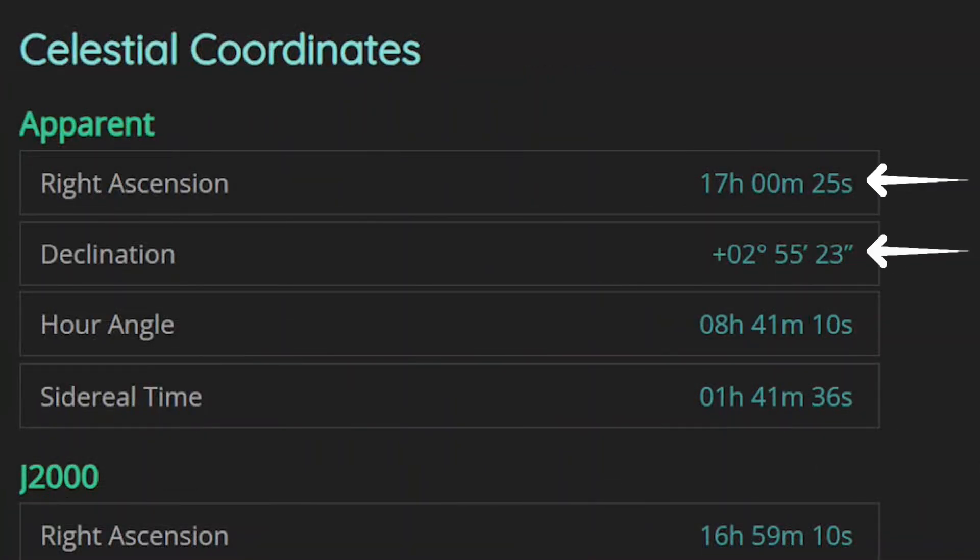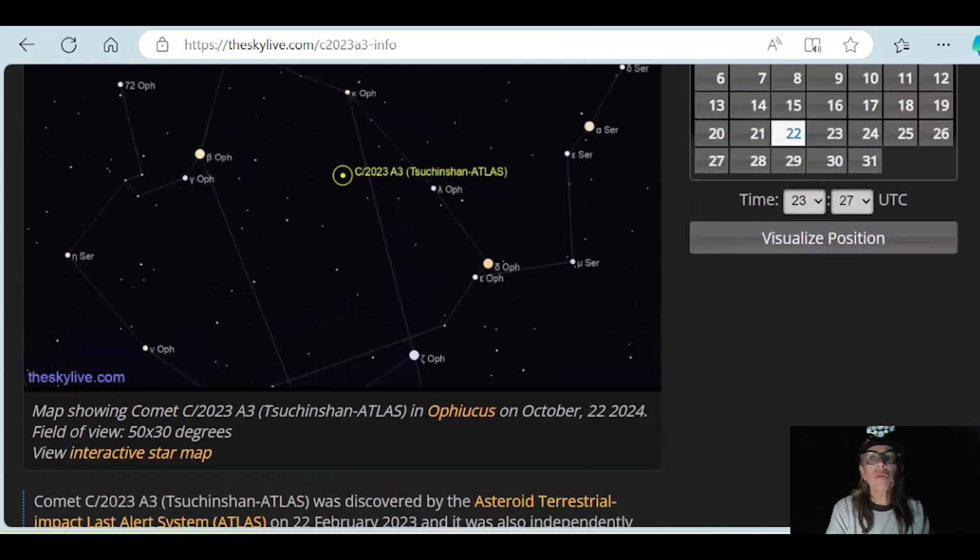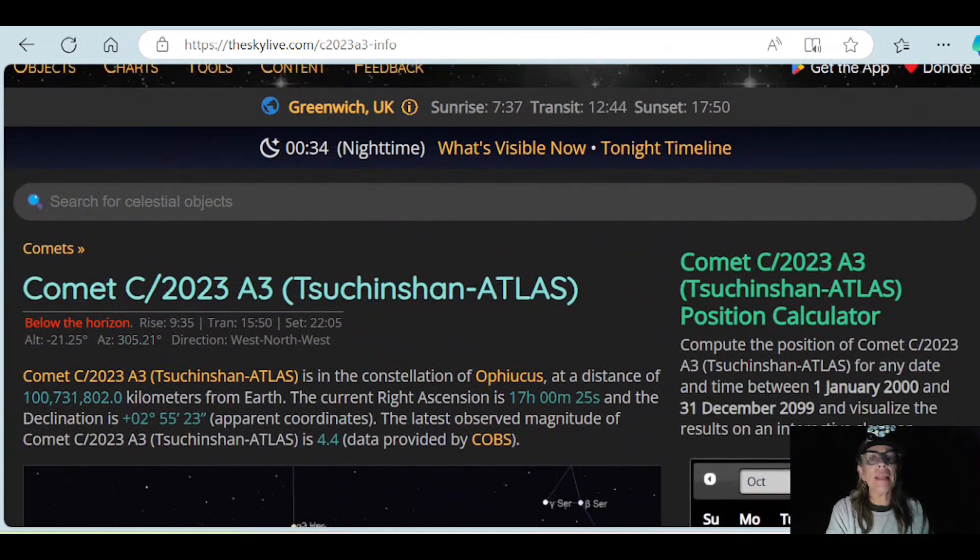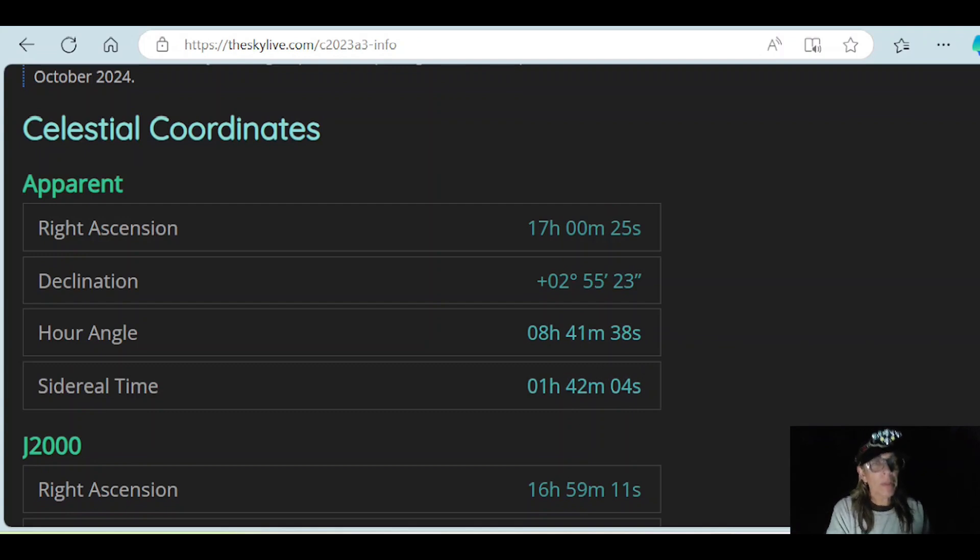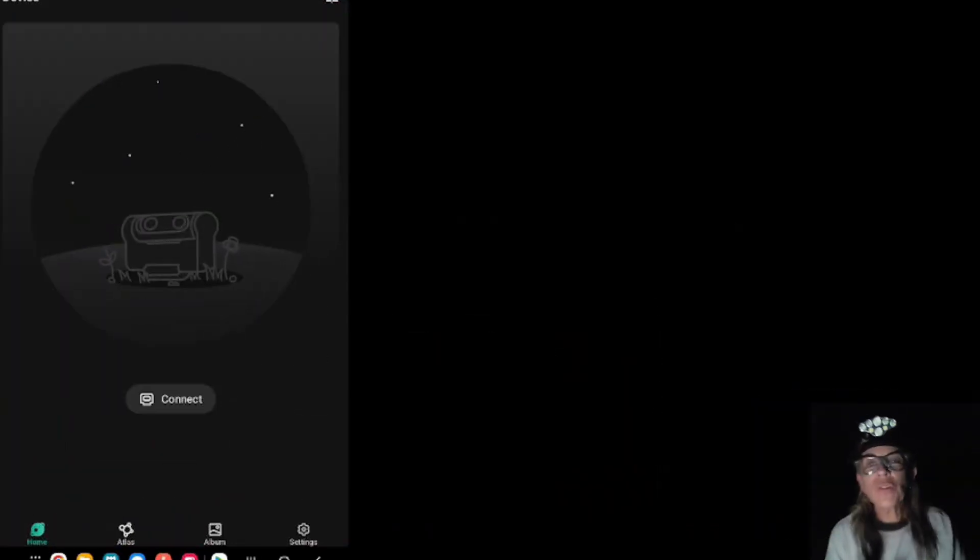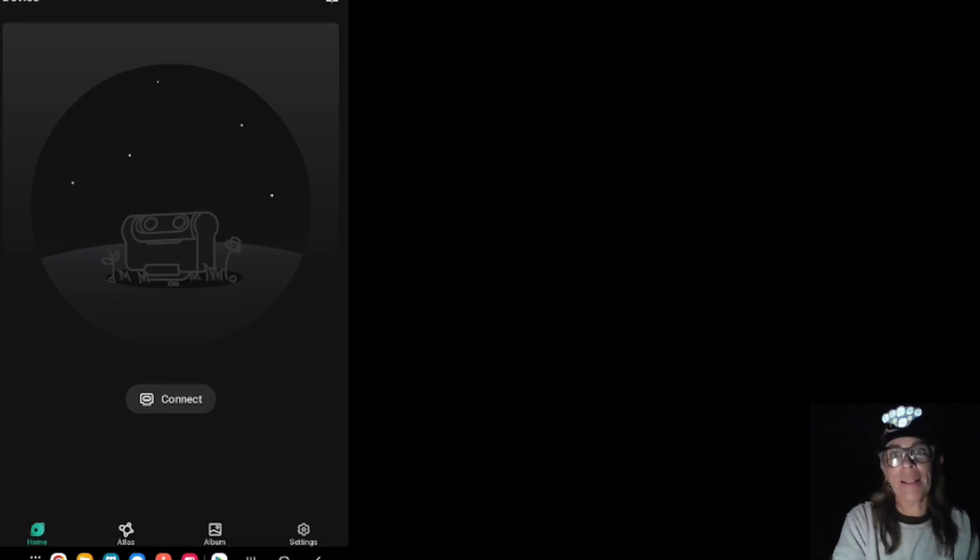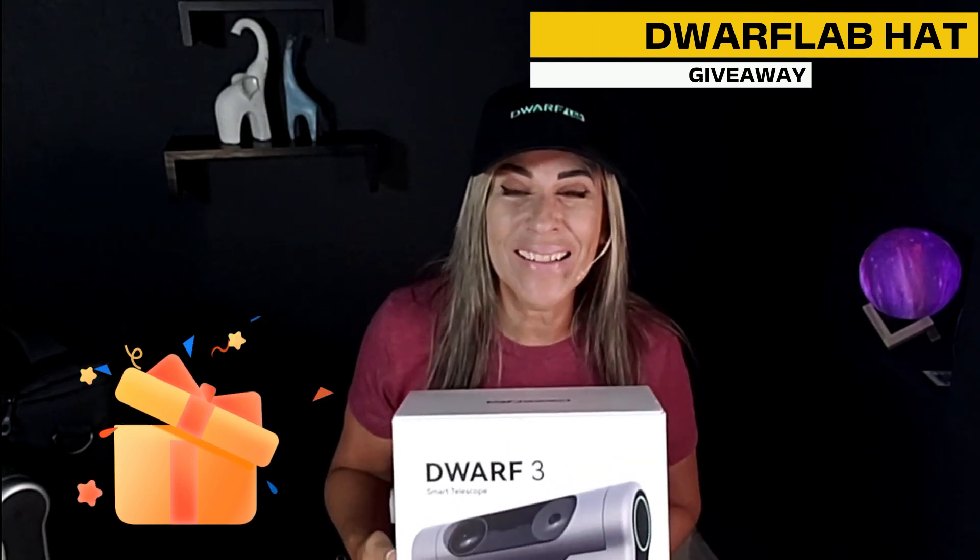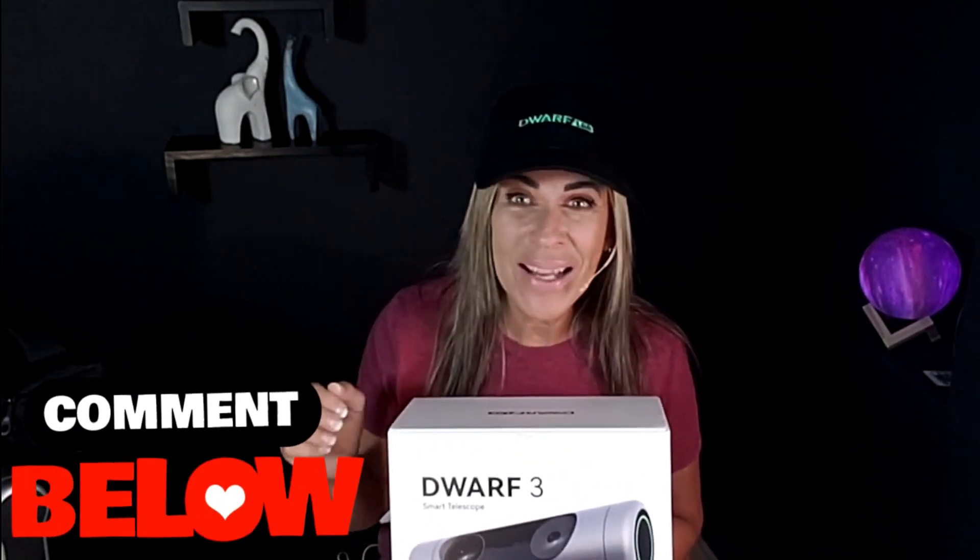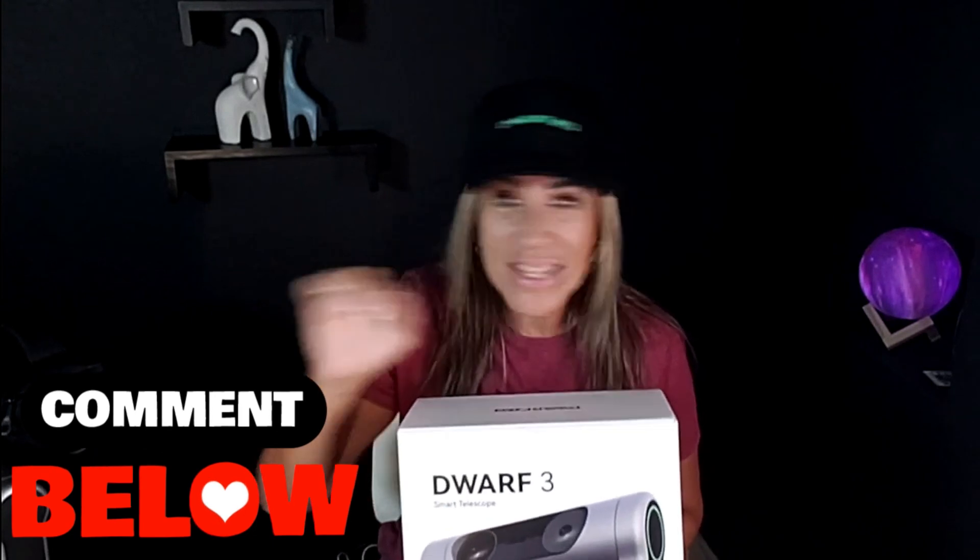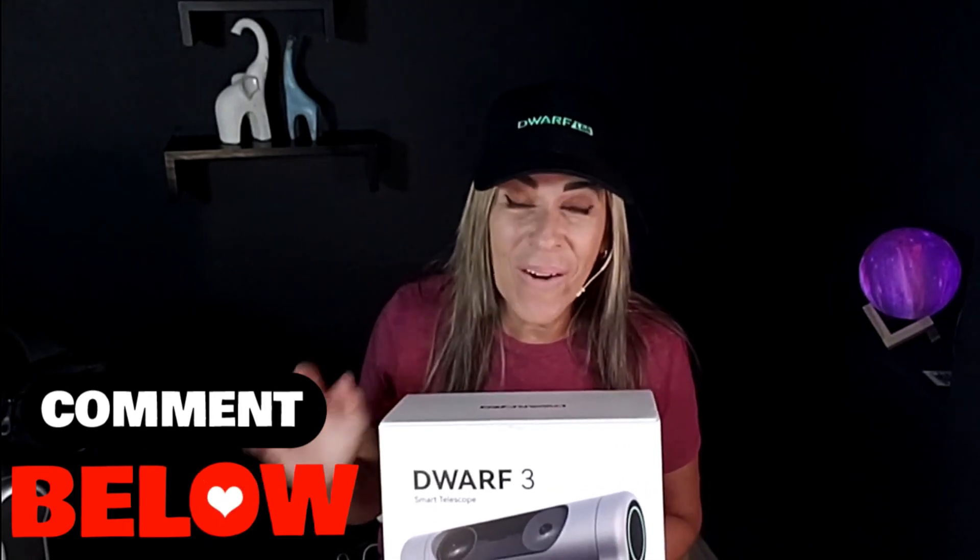Those are the two coordinates. You have to find your setting. If you are in the United States, it's probably different numbers if not. Here is the right ascension and declination. So I'm just going to go ahead and start the telescope, turn it on and start the calibration process. If you like my Dwarf Lab hat, I am going to do a giveaway on this video. All you need to do is write a comment, tell me something, whatever you want, and you're in the giveaway.